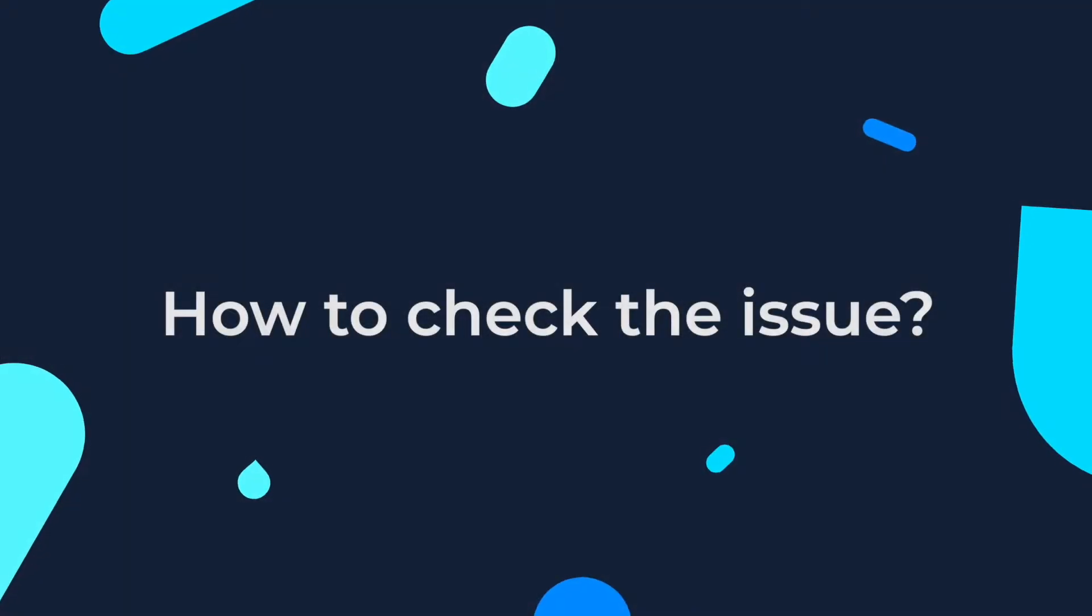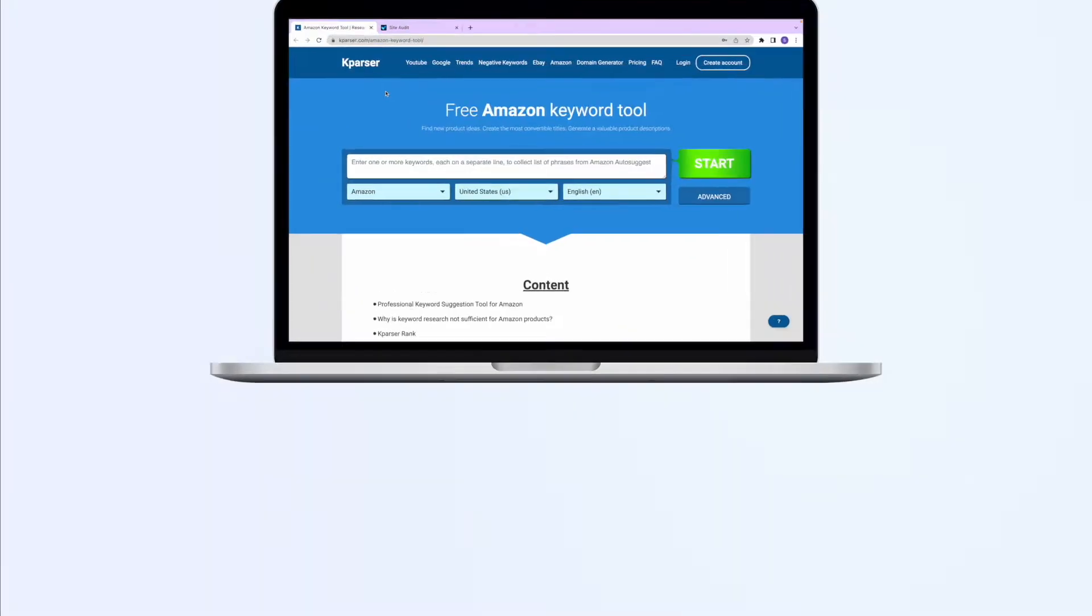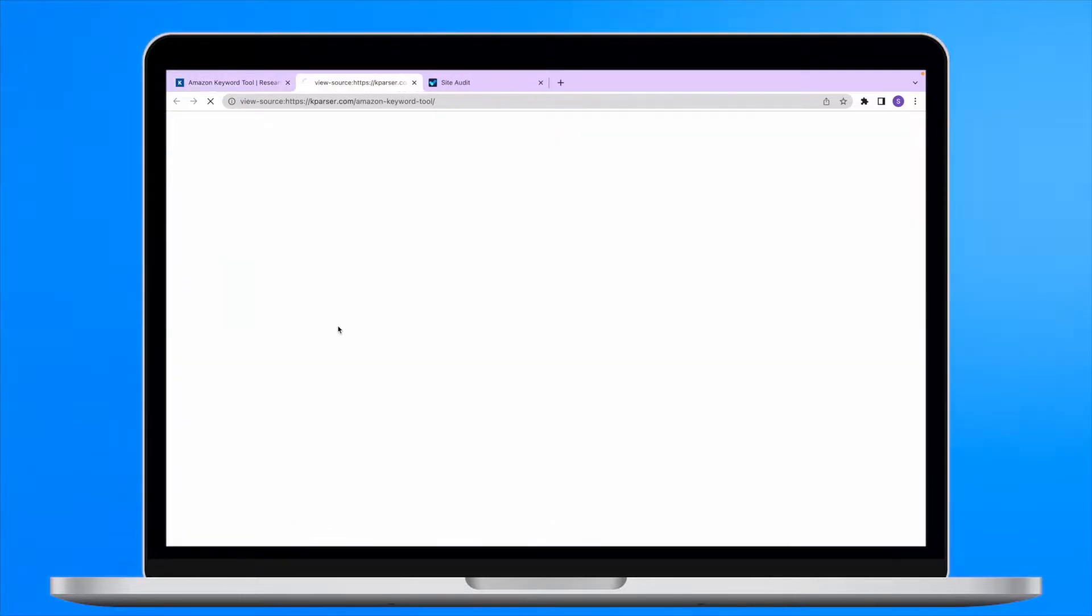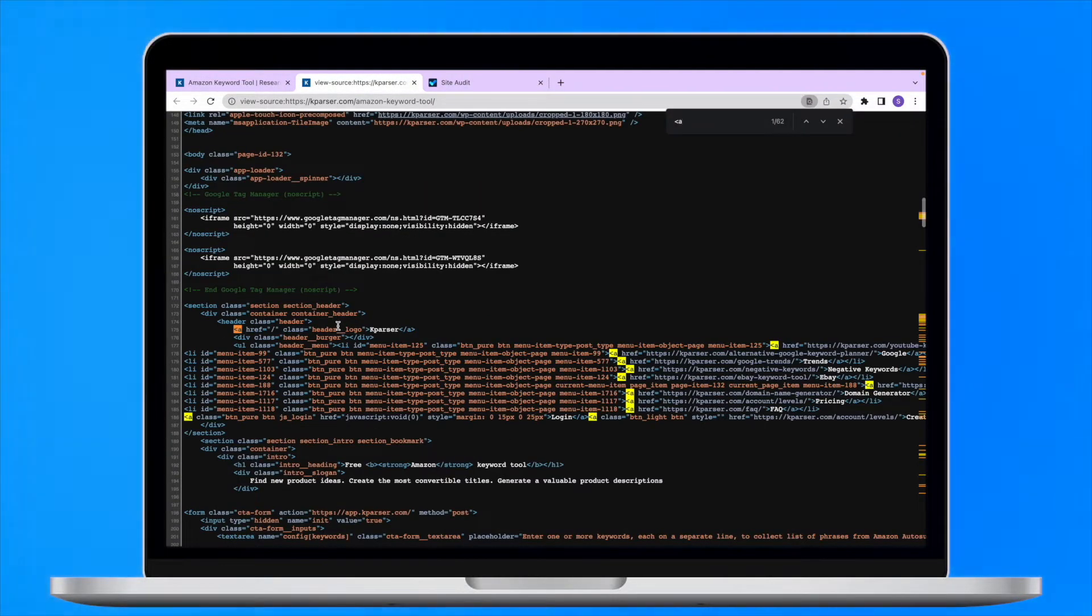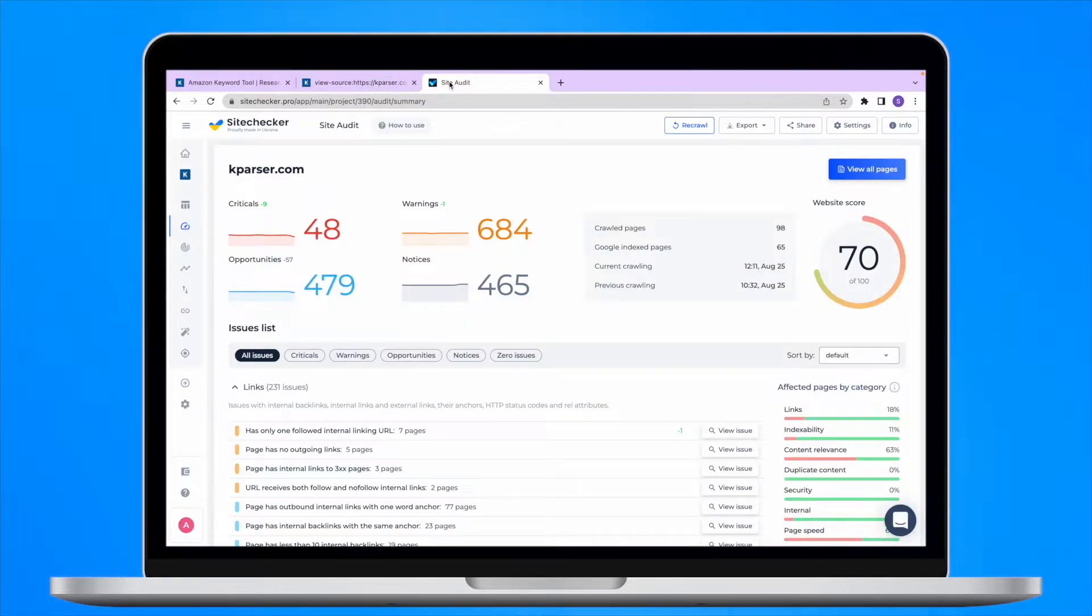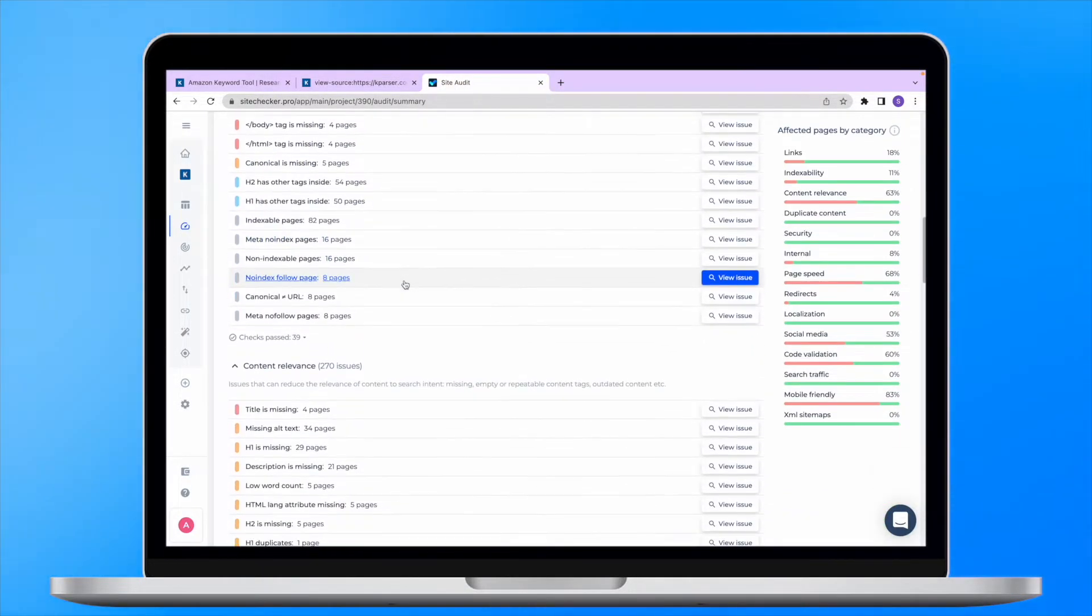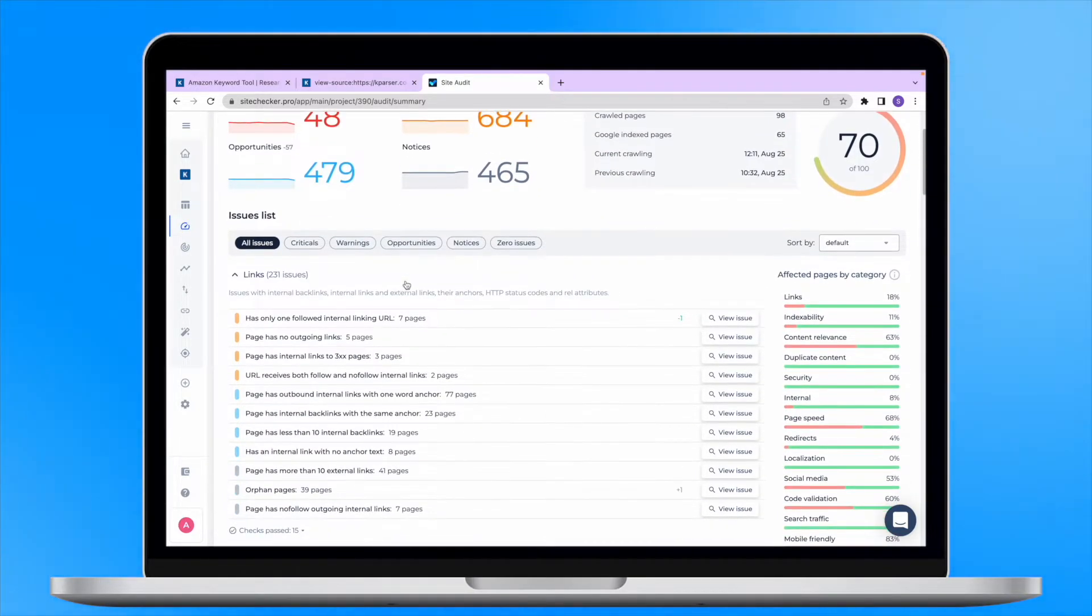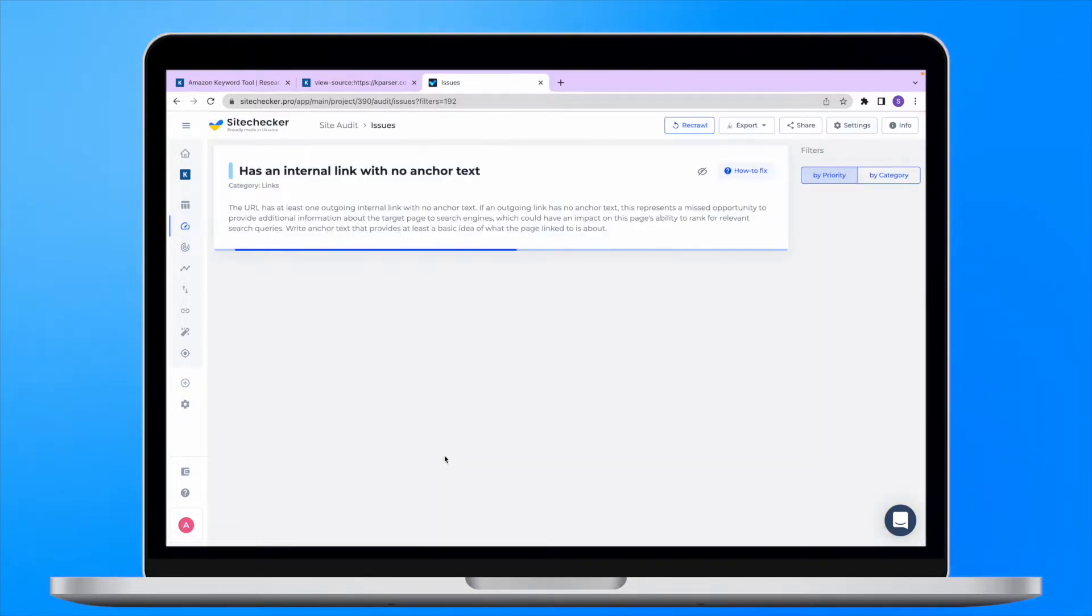How to check the issue? You can look into the code of each page of your website separately and look for the missing text in your anchors. However, it is much more convenient to scan your website with our SiteChecker site audit tool and get the list of all the issues in terms of technical SEO, including the link with no anchor text.